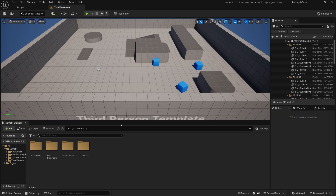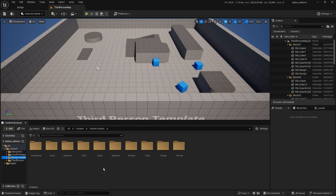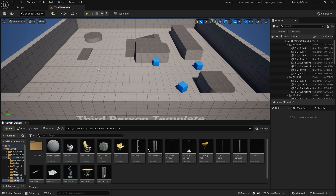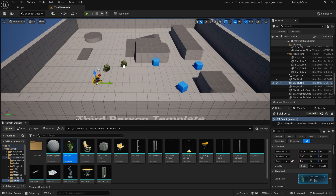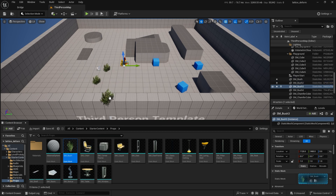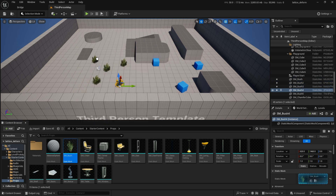Starting out with the standard third person template so you can follow along, which I highly encourage — it helps the learning. Go into the starter content. The new project also had starter content checked. Go into the props folder; we're going to put this lattice deformer on a bush. Find the bush and put it in the scene. Let's say there are a few scattered around because maybe not all of them are ones we want to animate.